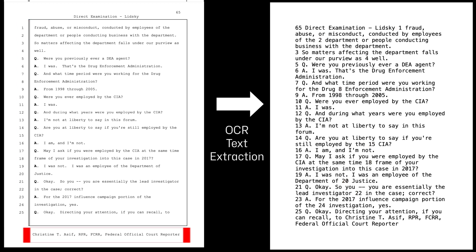If you look down at the bottom of this document, at the OCR version, the footer text has been combined with the last line of the transcript. The fact that OCR combines this text with the footer completely changes the meaning of the sentence.